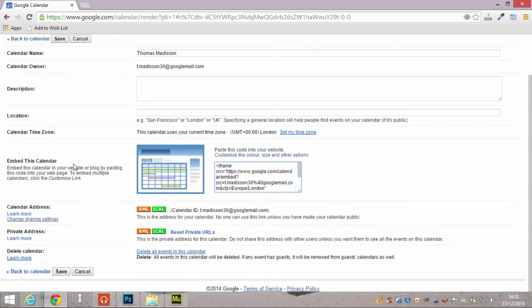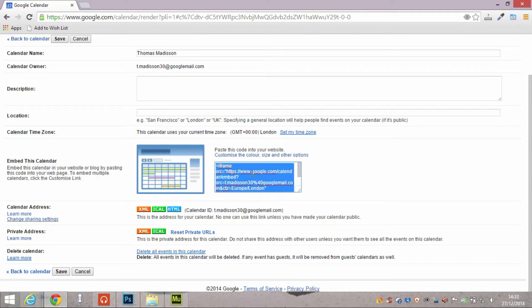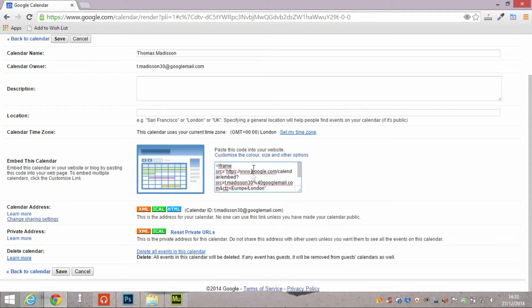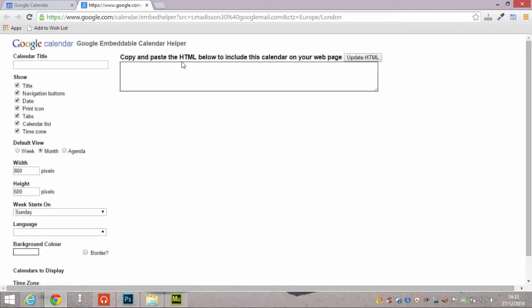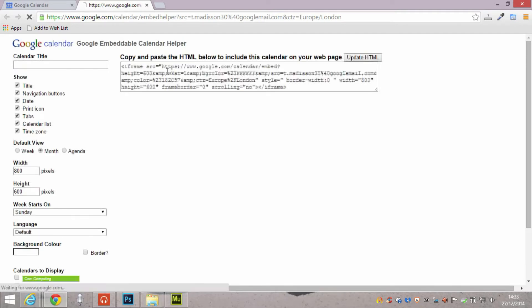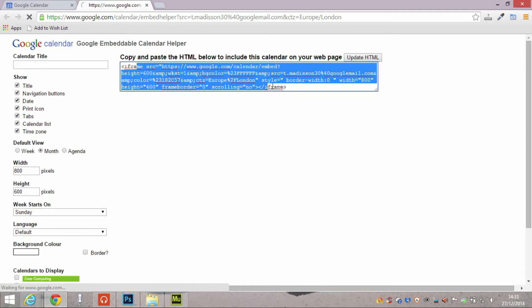Now if you want just a straight run-of-the-mill calendar, you go to this option here, embed this calendar. But if you want to customize it, you go to the link above, and that gives you options of changing the title, the navigation buttons, the width and height of the calendar.